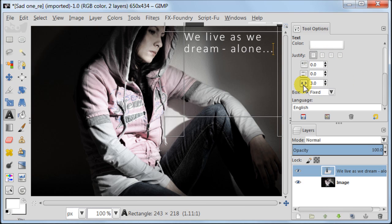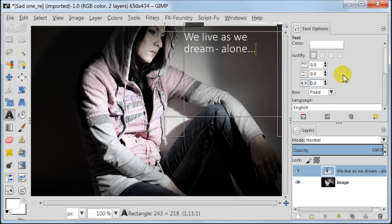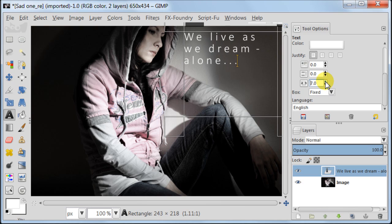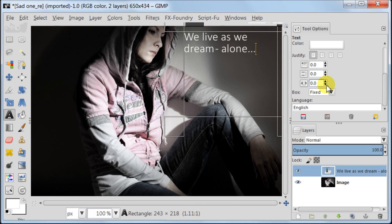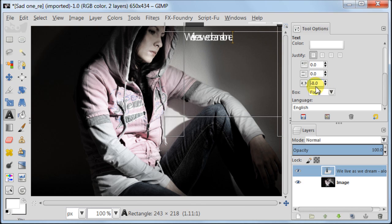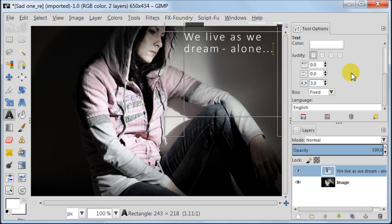Now I will explain how the next tool works, which is letter spacing. Click on the arrow pointing up and you will see how your letters are becoming spread out. And conversely, if you click on the arrow pointing down you will see how the space between the letters becomes smaller and smaller. For this image I am using the 3.0 option.